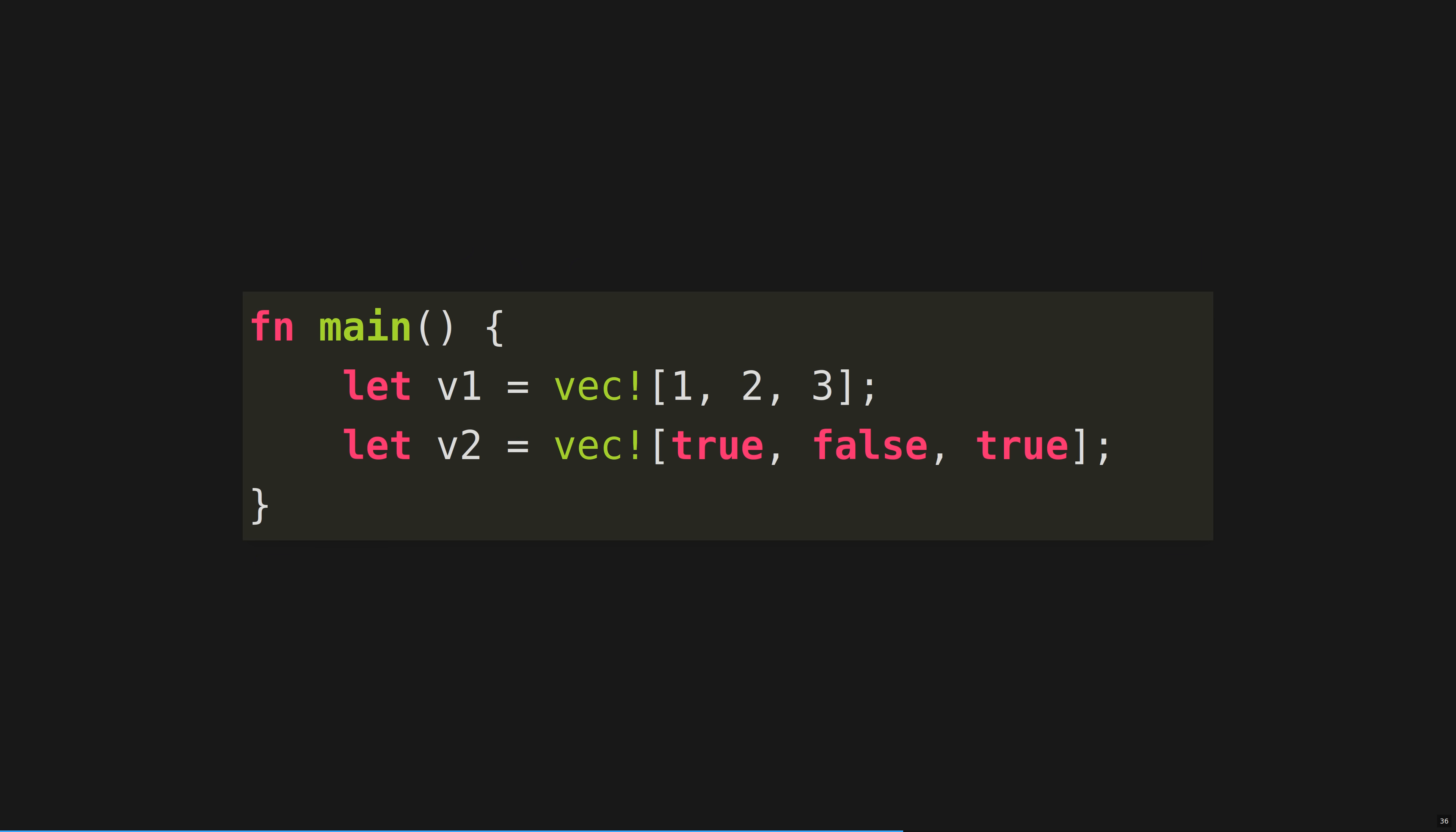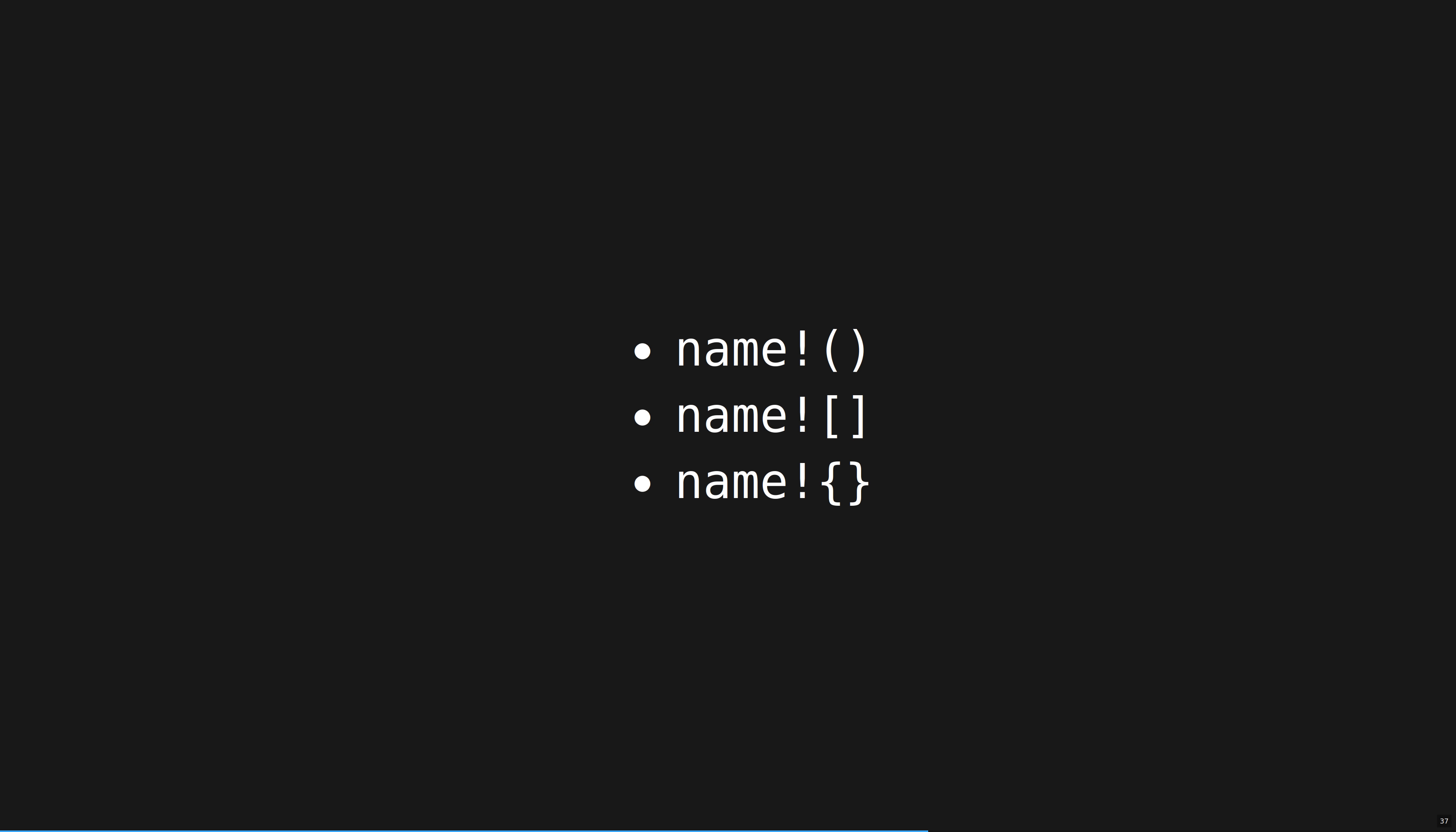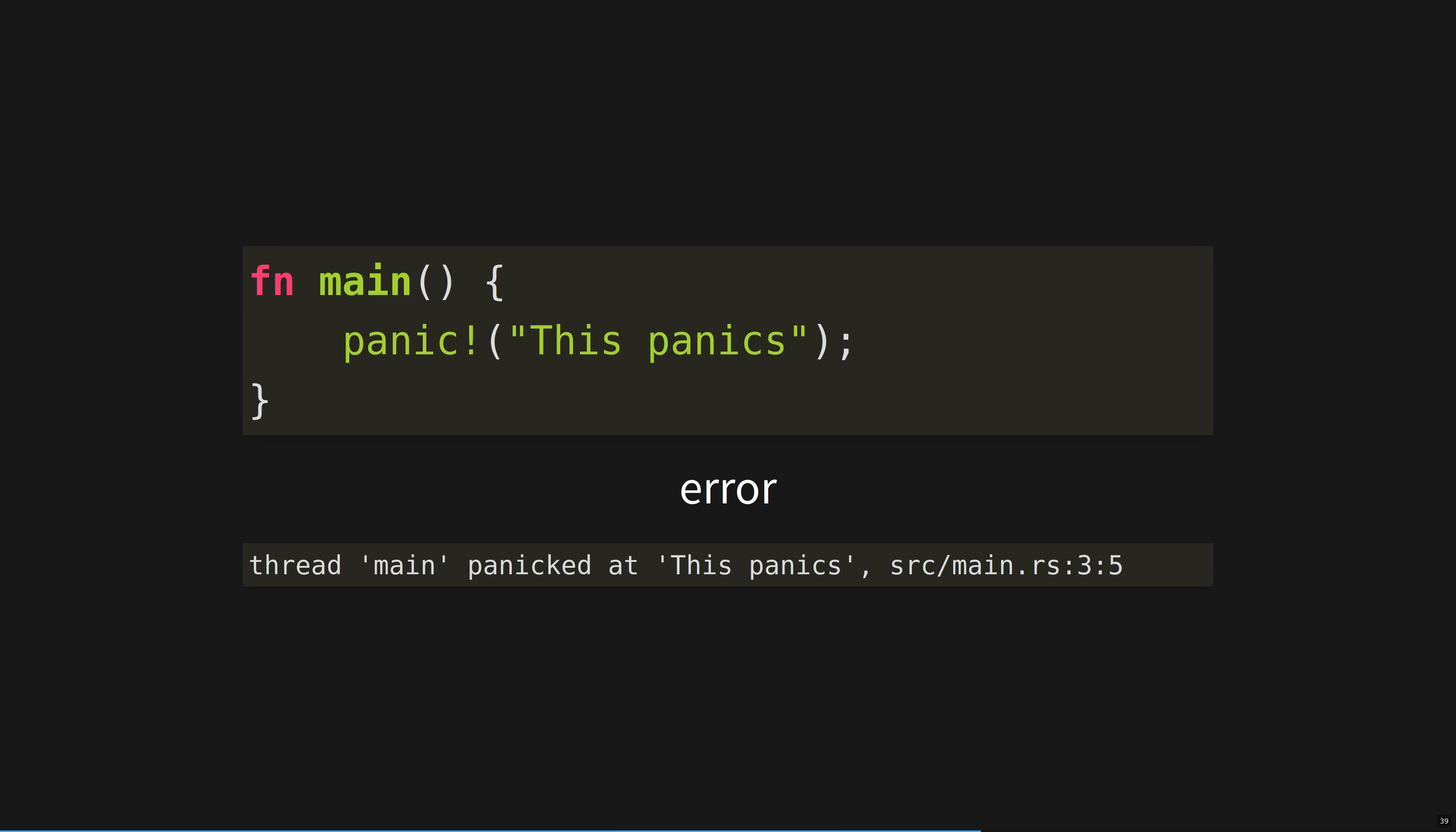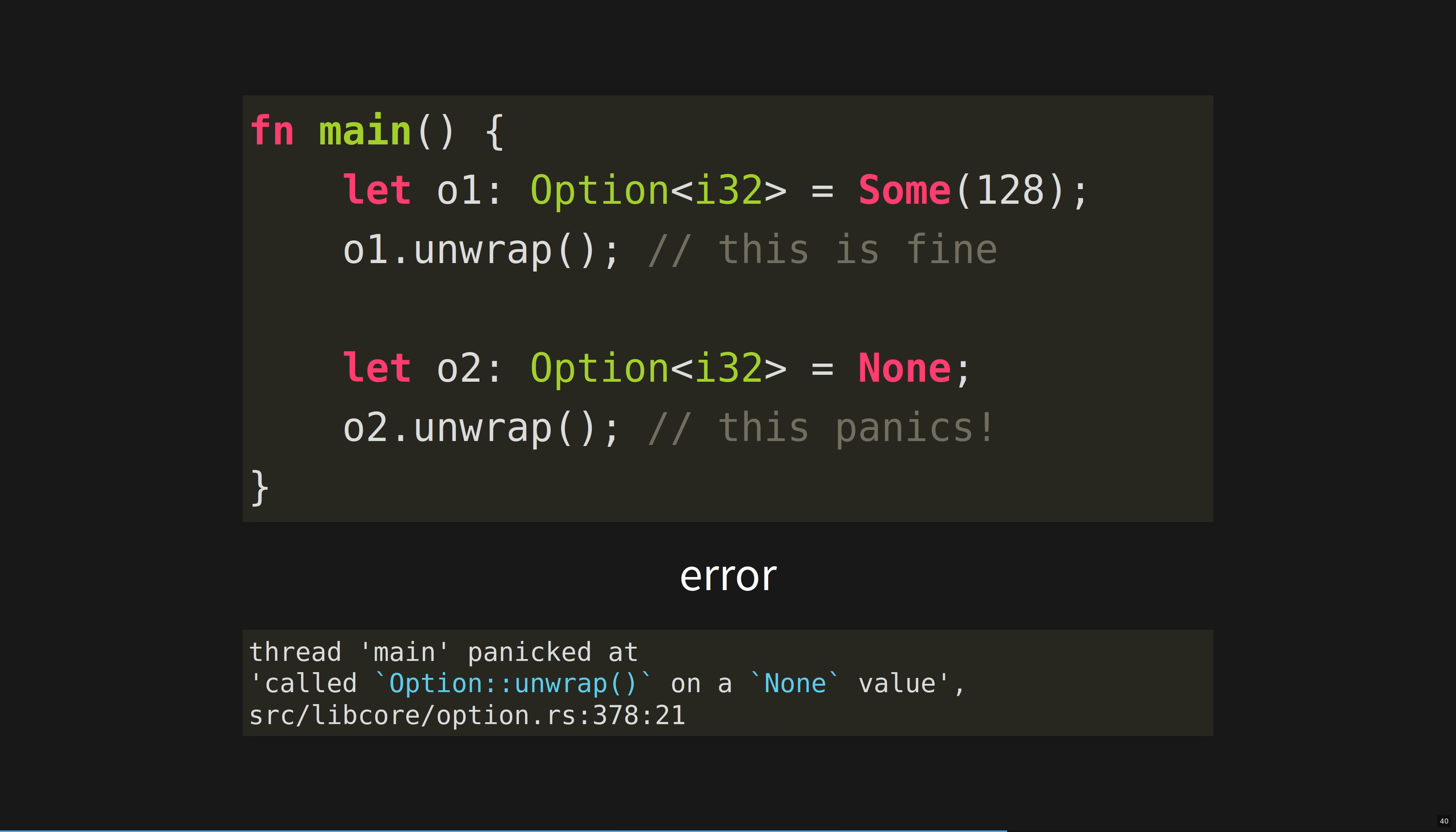Speaking of vec, it comes with a macro that gives us more or less vec literals. V1 is a vector of integers, i32 as usual, and V2 is a vector of booleans. All of these invoke a macro. Macros just expand to regular code. You can recognize them by the bang at the end of the name. In fact, println is a macro. This expands to something that has the same effect as the second block here. Panic is also a macro. It violently stops execution, with an error message and the file name and line number of the error. Some methods also panic.